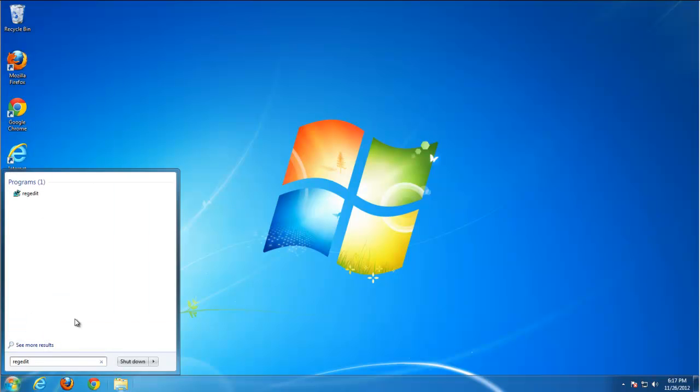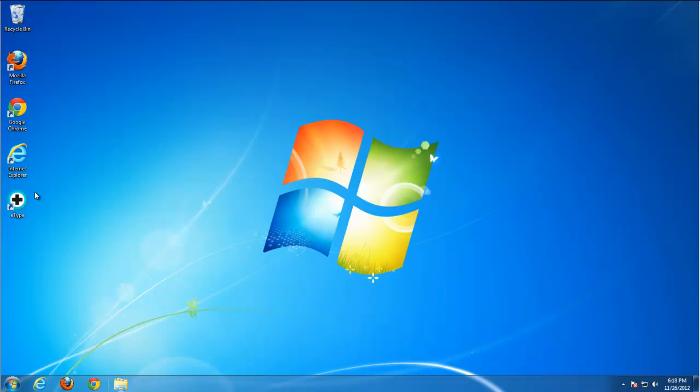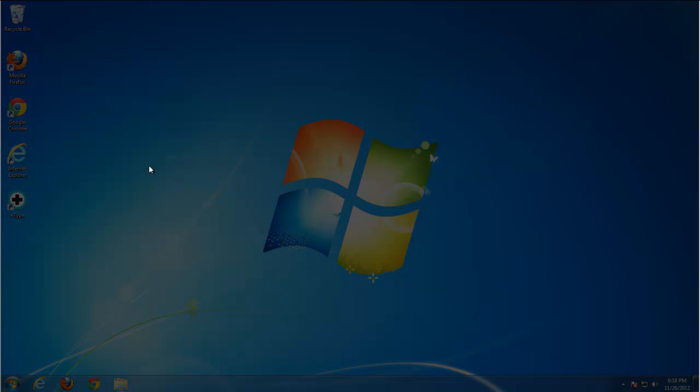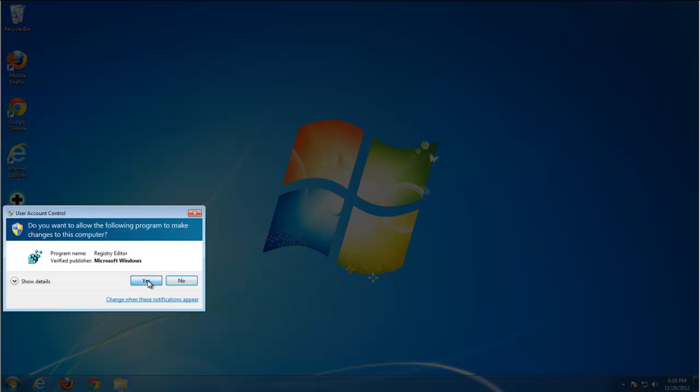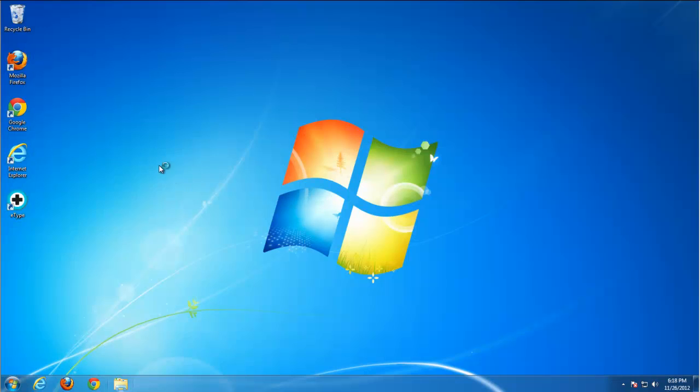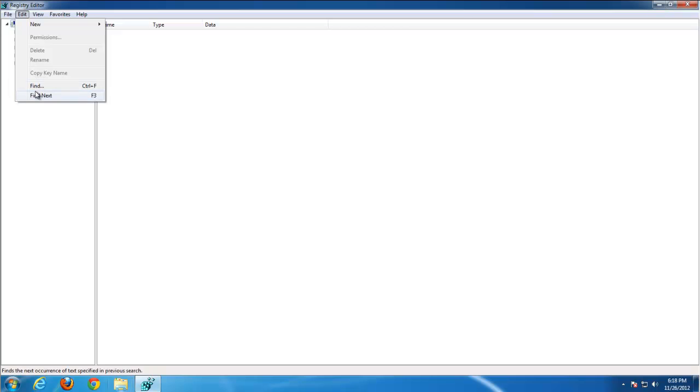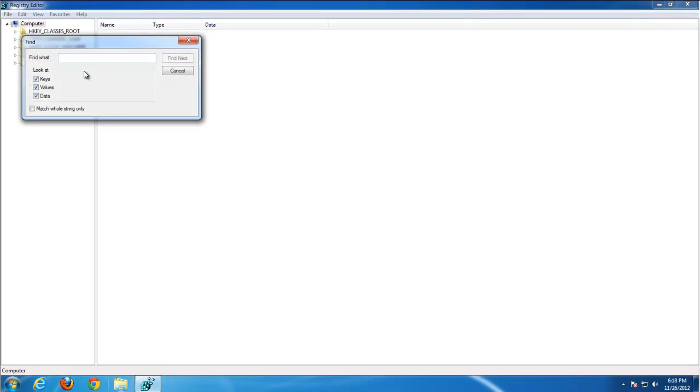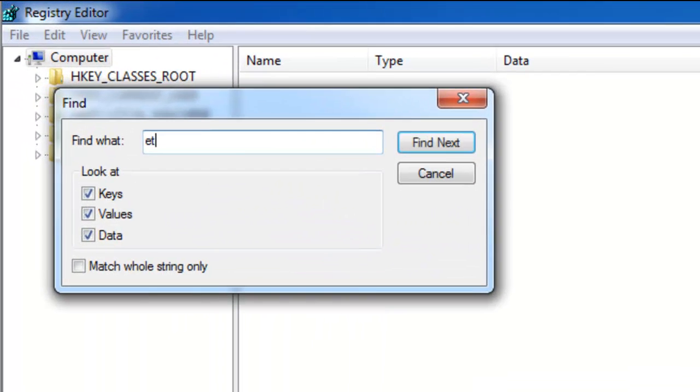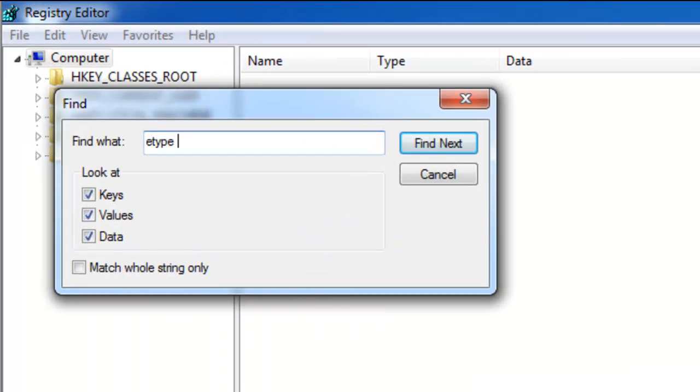But one more thing we need to do is to remove entries in registry editor. And this will help us to remove that leftover items that I told you at the beginning of the video.